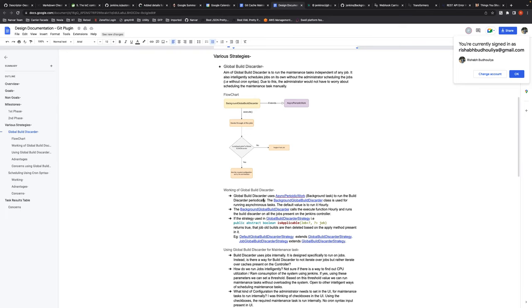Rishikesh agreed that for most repositories it wouldn't make sense to run cache maintenance every hour. He proposed giving the administrator a configurable option — hourly, daily, or otherwise. He clarified the core difference: the Global Build Discarder avoids cron syntax by having Jenkins schedule internally, whereas the second implementation allows administrators to plug in cron syntax directly.